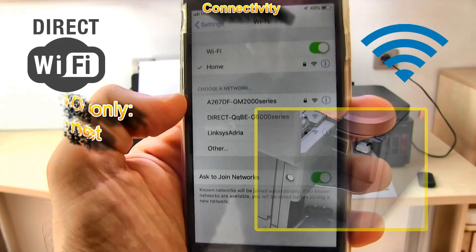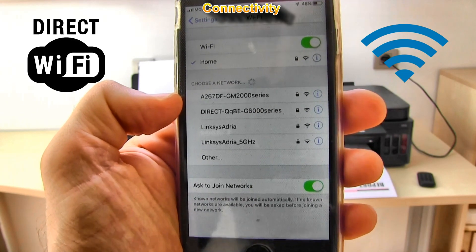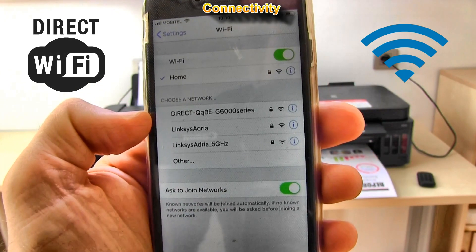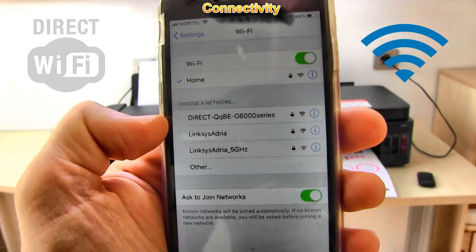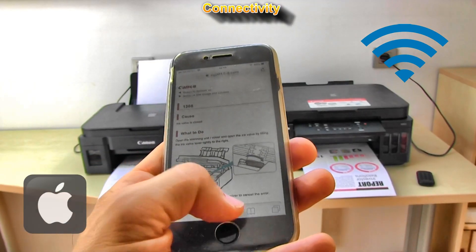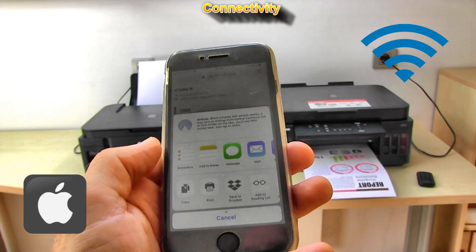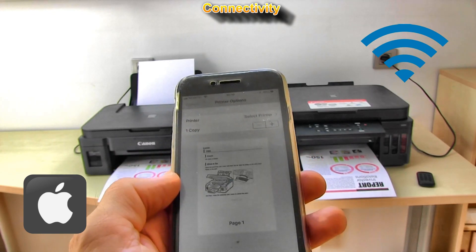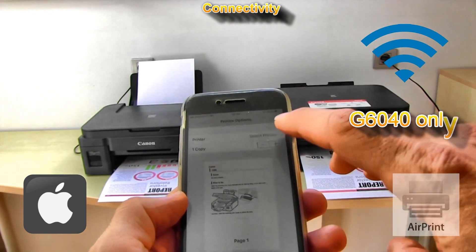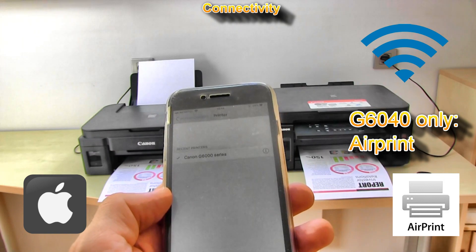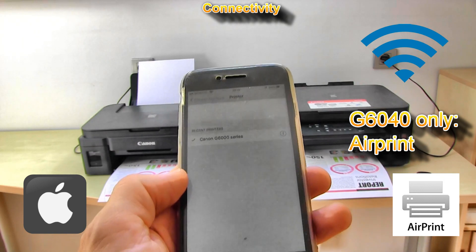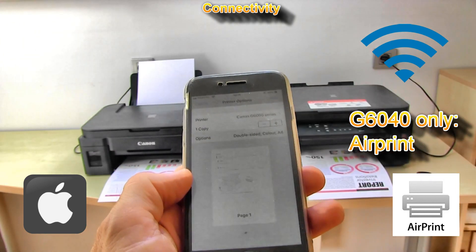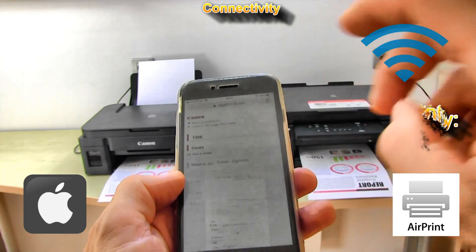Both printers support Wi-Fi direct connection and connection via wireless router, but the G3000 series does not support AirPrint, so you can print web pages like this only with the G6000 series.